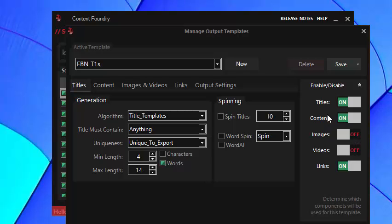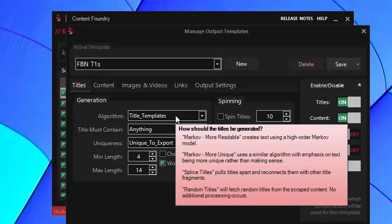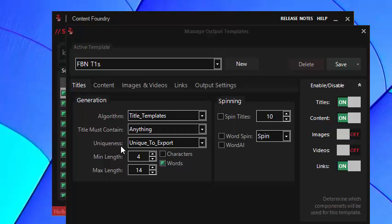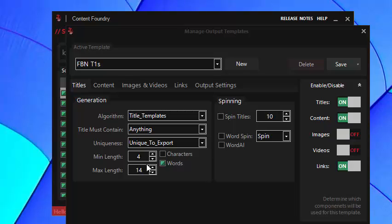So you have titles, content and links, I've already showed you the links. Titles you should use title templates because they create natural looking titles. You can make it contain the keyword but I don't like to do that because it kind of forces a word into a sentence which doesn't always look 100% readable. So I say the title must contain anything and for uniqueness I said it's you need to export. Specifying the minimum and maximum length is also useful, I set it to words and put it between 4 and 14. You can go higher and lower, 5 and 10 would work. Make sure that all your spin settings are off and you don't need the word AI.